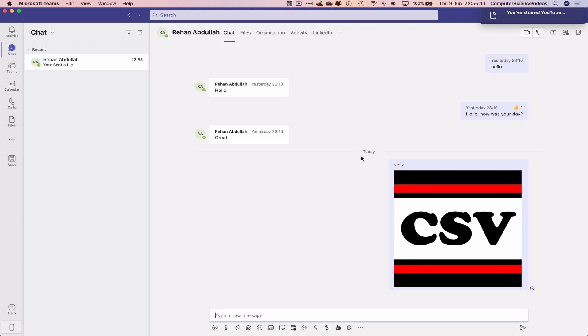And that should now have been sent to the person that I am speaking with. In this case, myself, my main account. And now, what I will do is send back a photo that I will quickly take now.